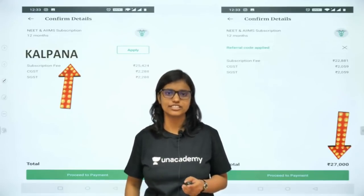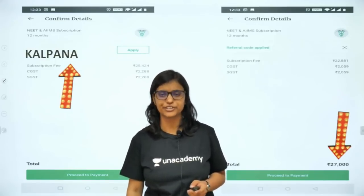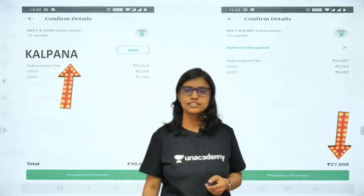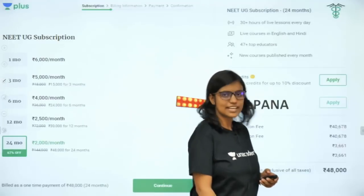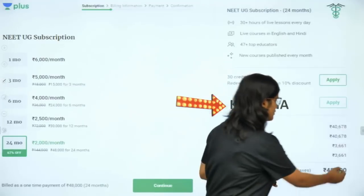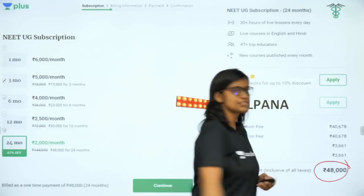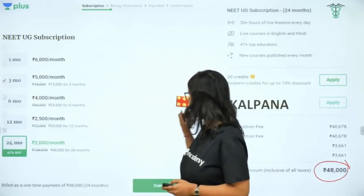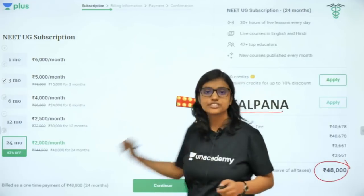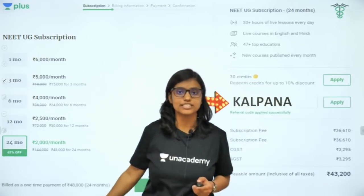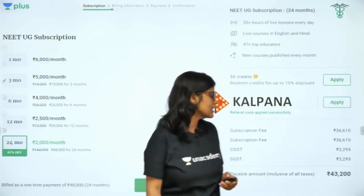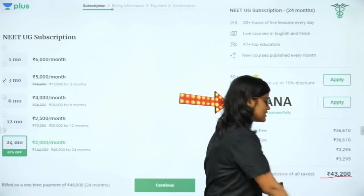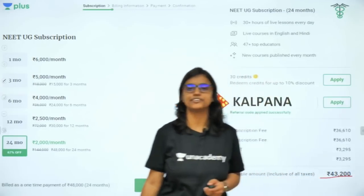For the 24-month plan, it costs ₹48,000 for two years, and if you use the referral code 'kalpna' you get a 10% discount and it will cost only ₹43,200.